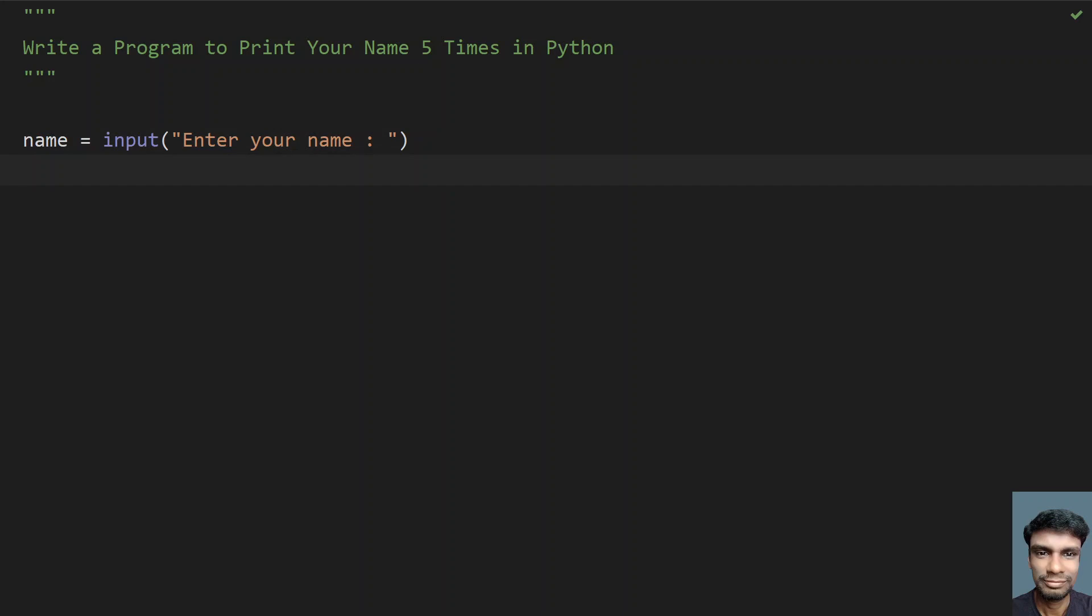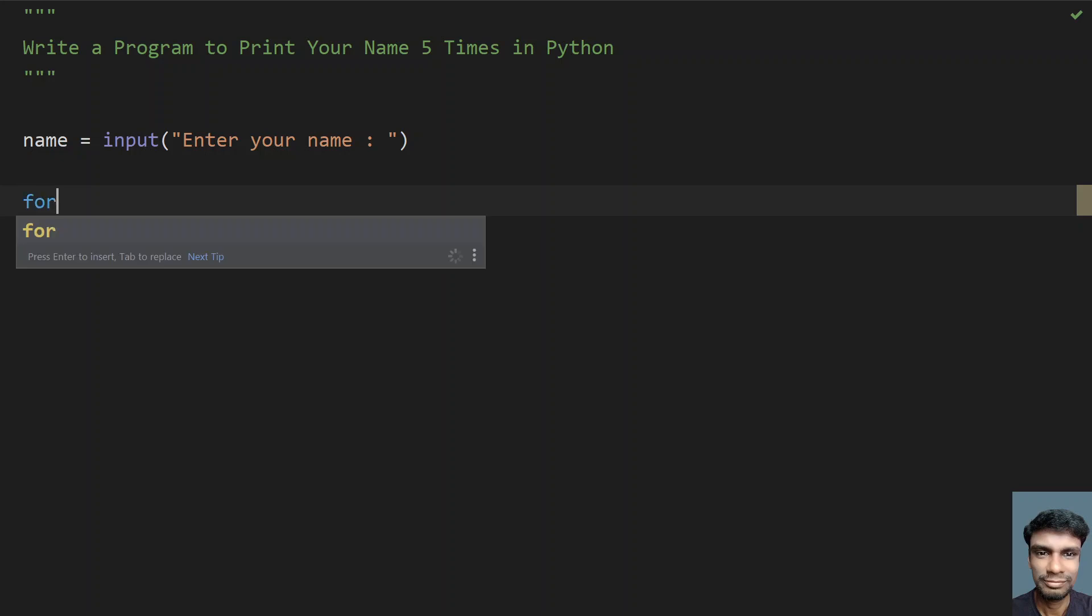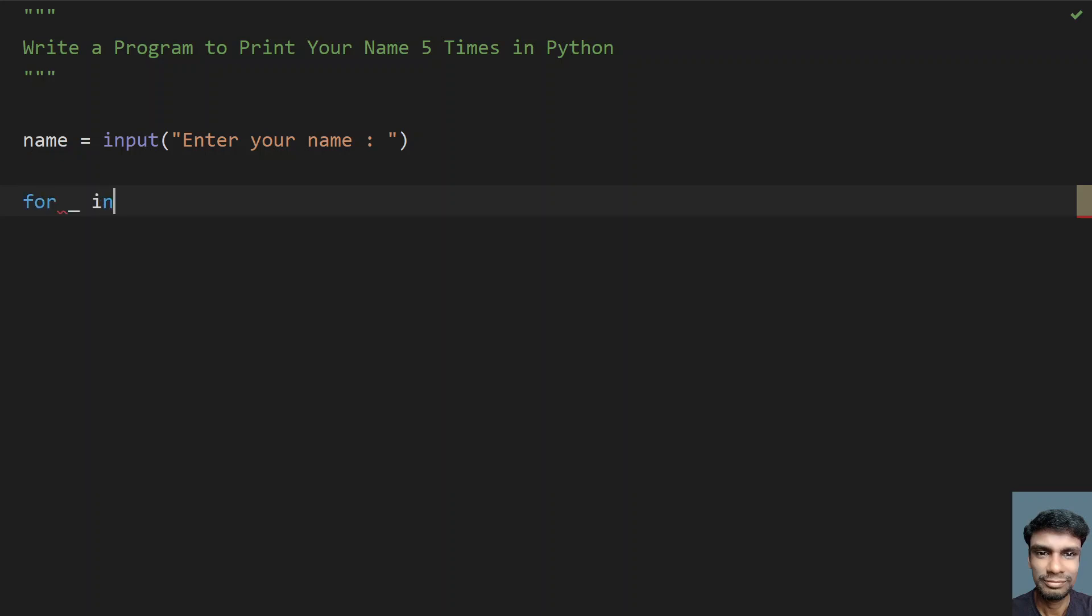Once you get the name as input, what you have to do is print your name 5 times. So let's use a for loop: for underscore in range. I'll be using a for loop here with underscore.